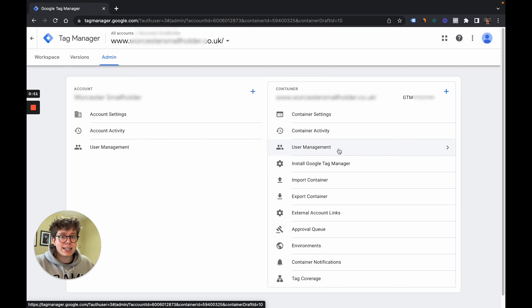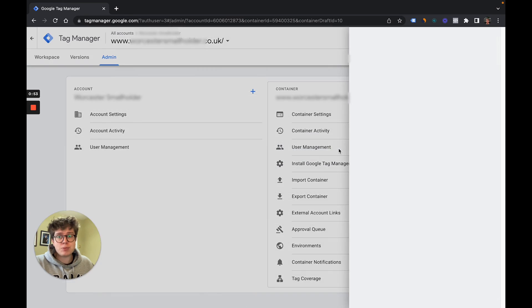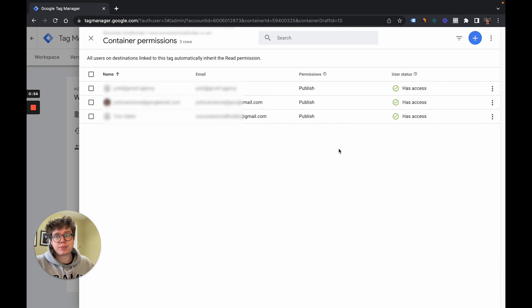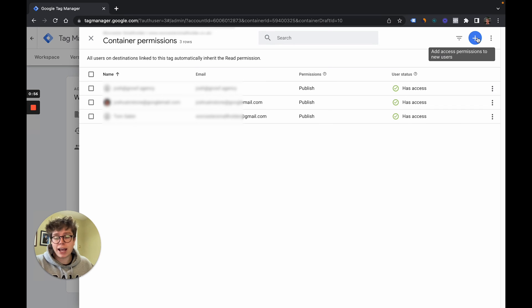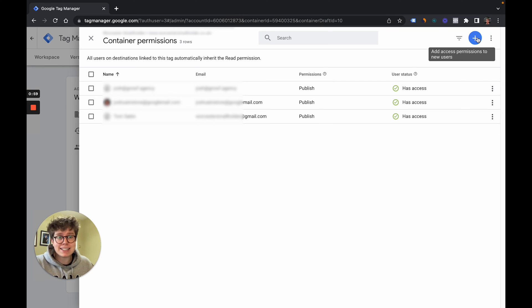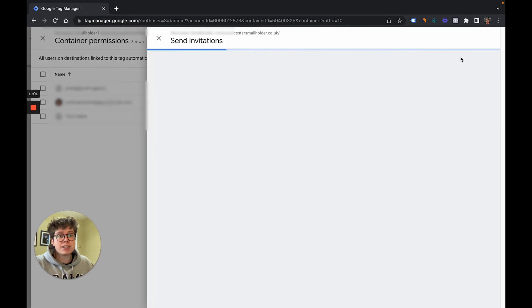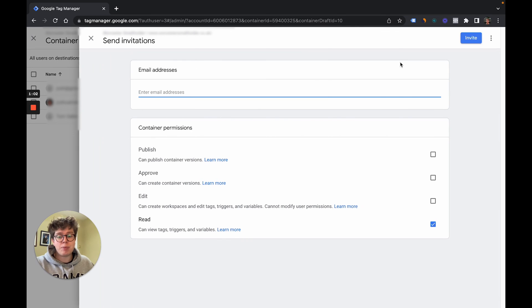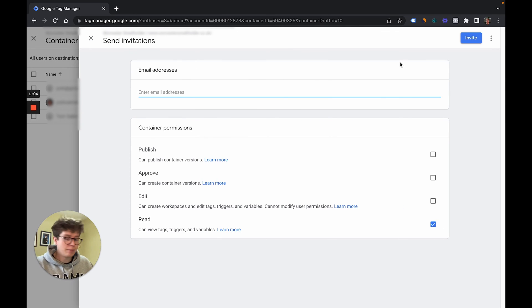So under the container section we go to user management and simply in the top right hand corner, which is very similar to Google Analytics, we go on the plus button and when we're here simply type in their email address.